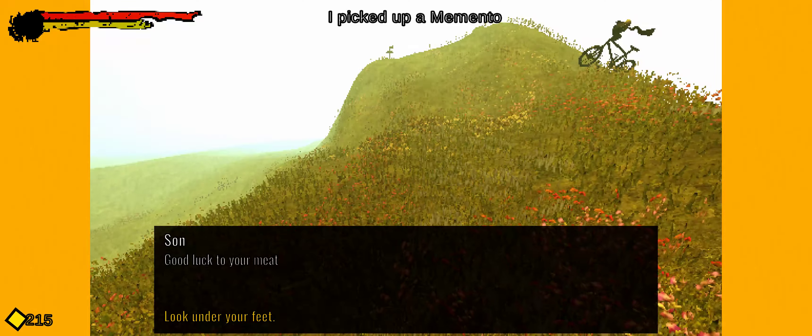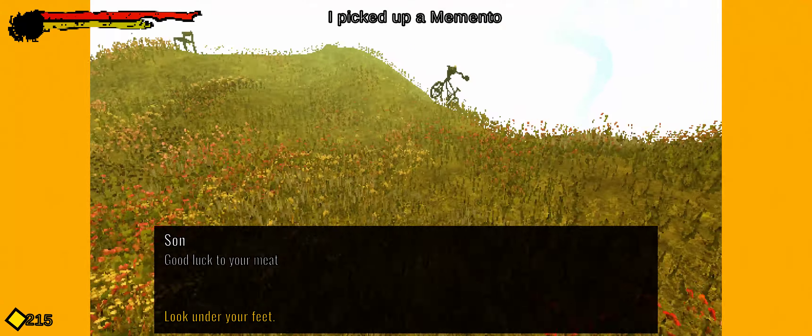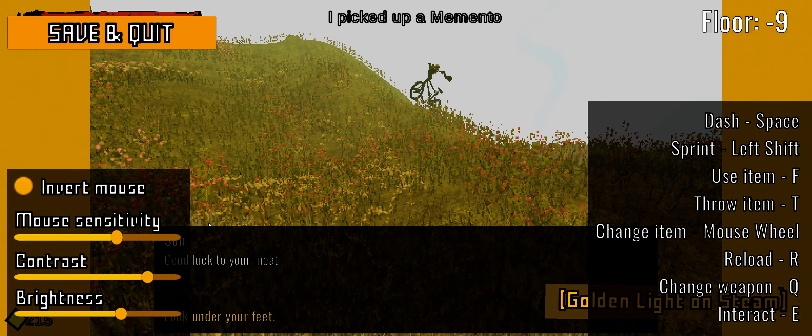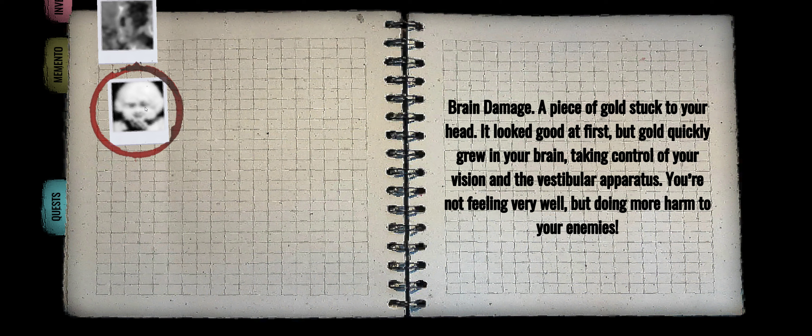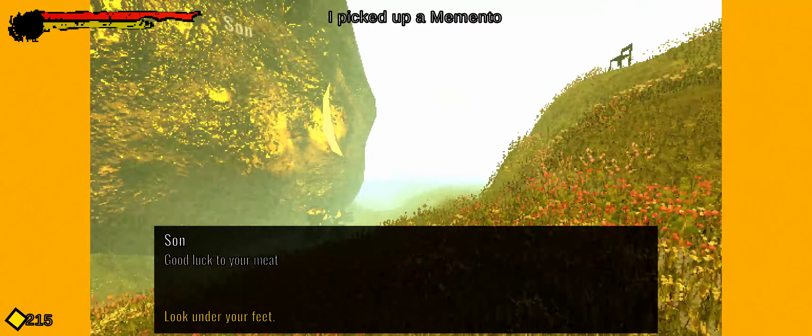Piece of gold stuck... That is so quick! Hang on. Oh, you have to go over here. Brain damage. Piece of gold stuck to your head. It looked good at first, but gold quickly grew in your brain, taking control of your vision and the vestibular apparatus. You're not feeling very well, but doing more harm to your enemies. That sounds pretty good to me.